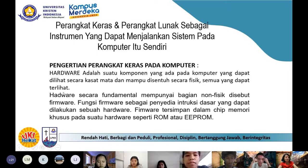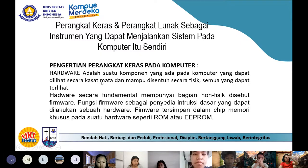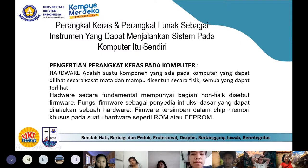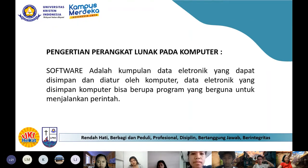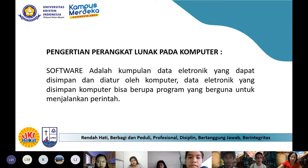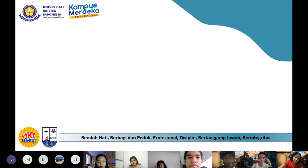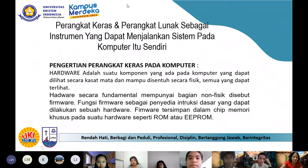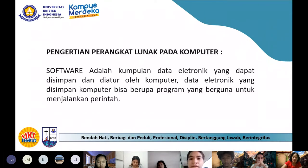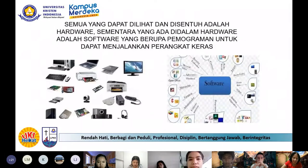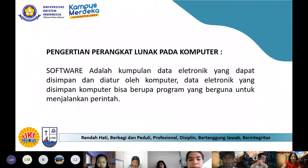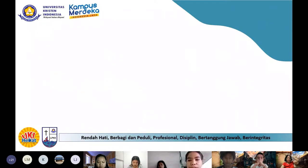Ada tiga komponen utama dalam teknologi komputer: hardware, kemudian software, dan satu lagi brainware. Hardware itu mesinnya, software itu biasanya aplikasi atau programnya, kalau brainware itu orangnya – SDM-nya.